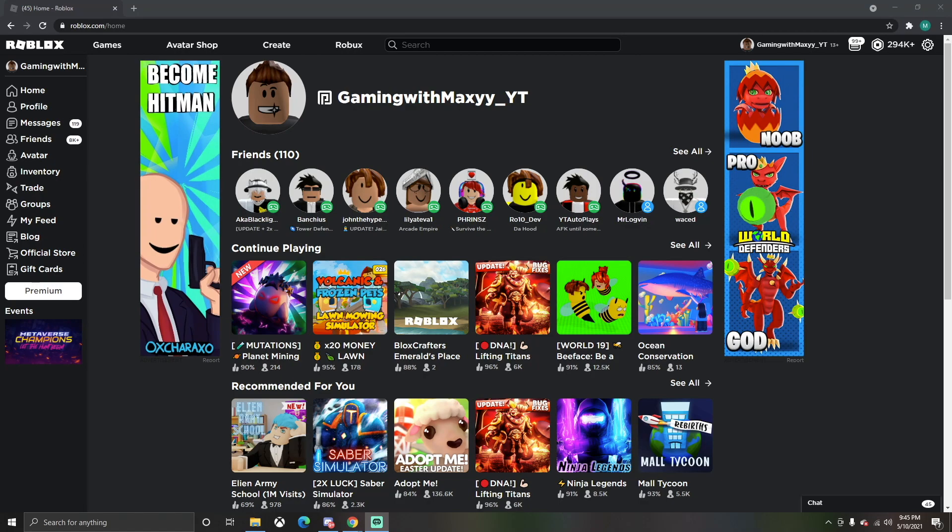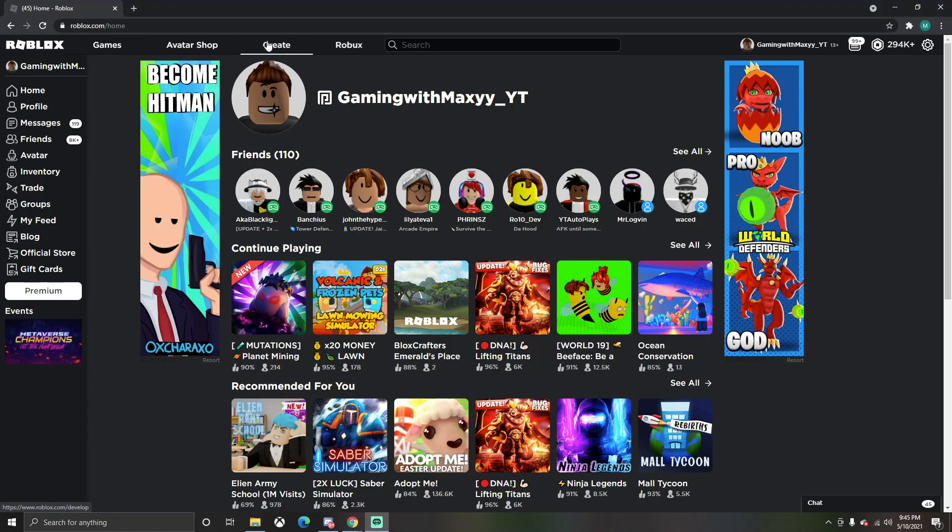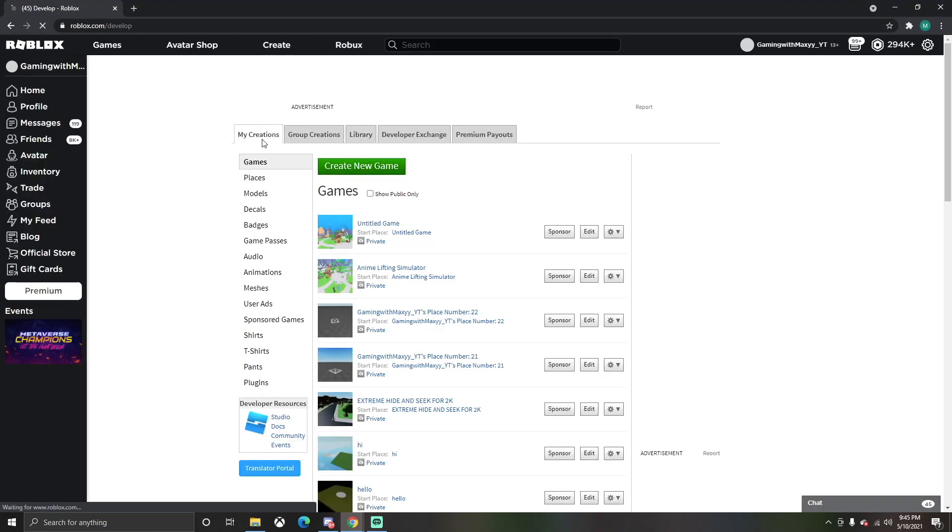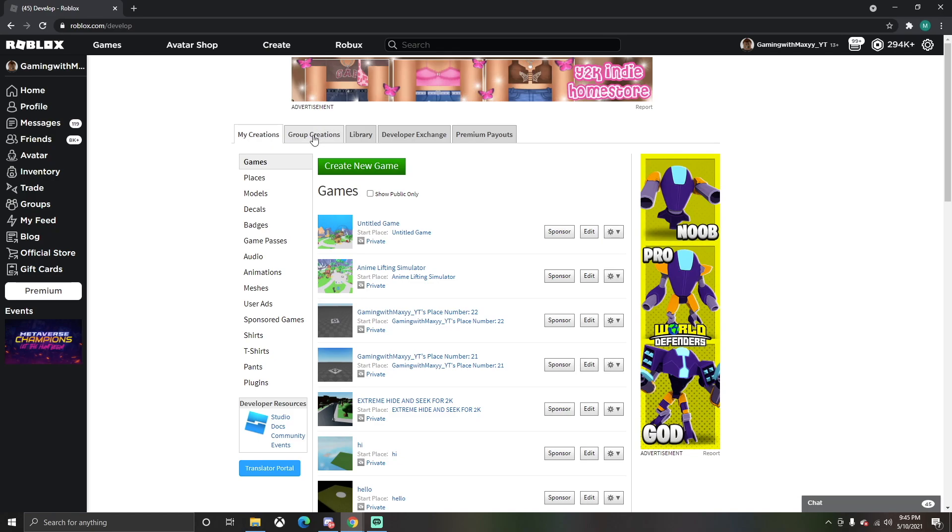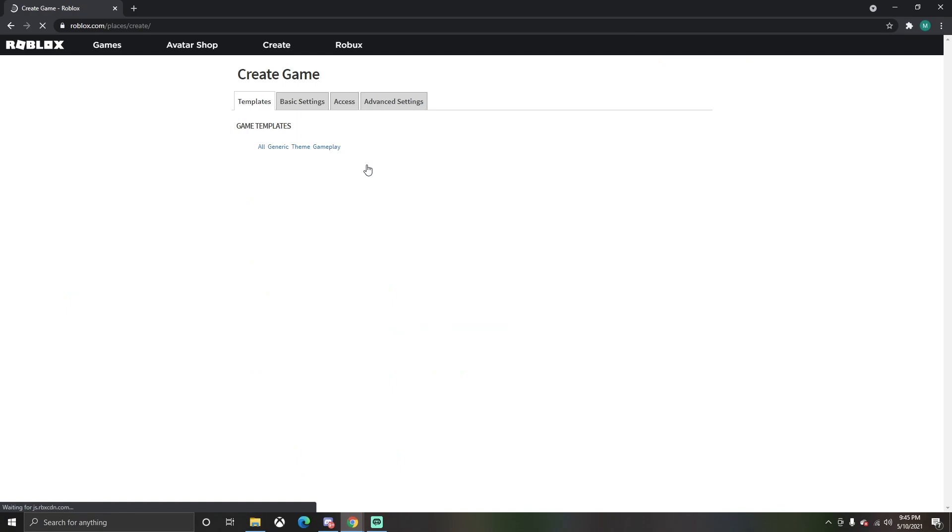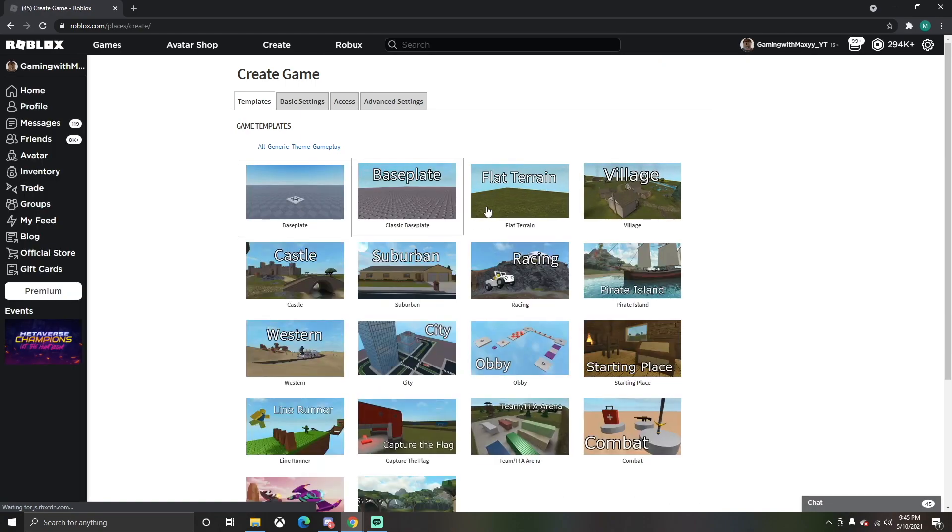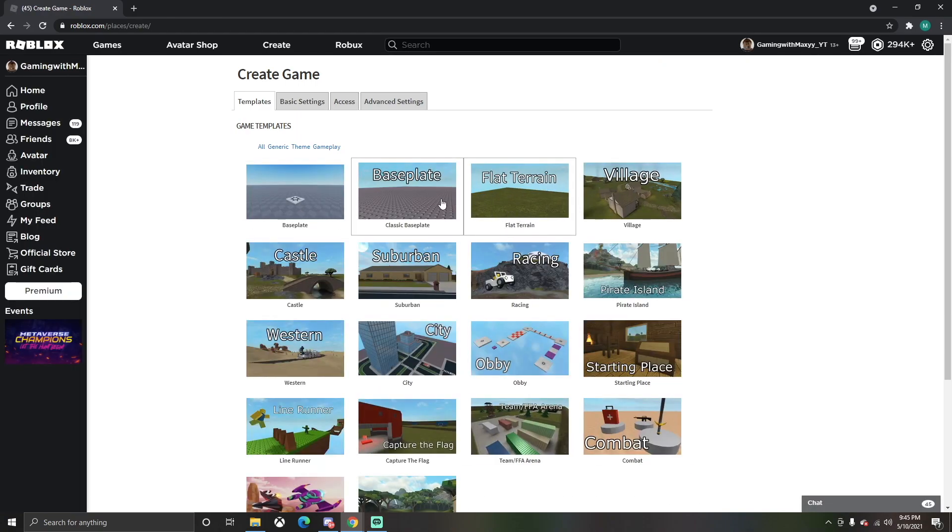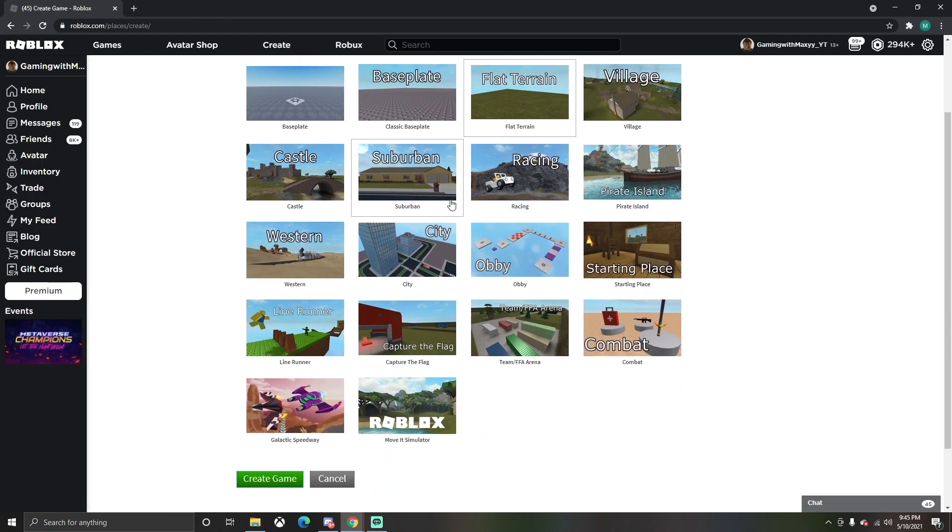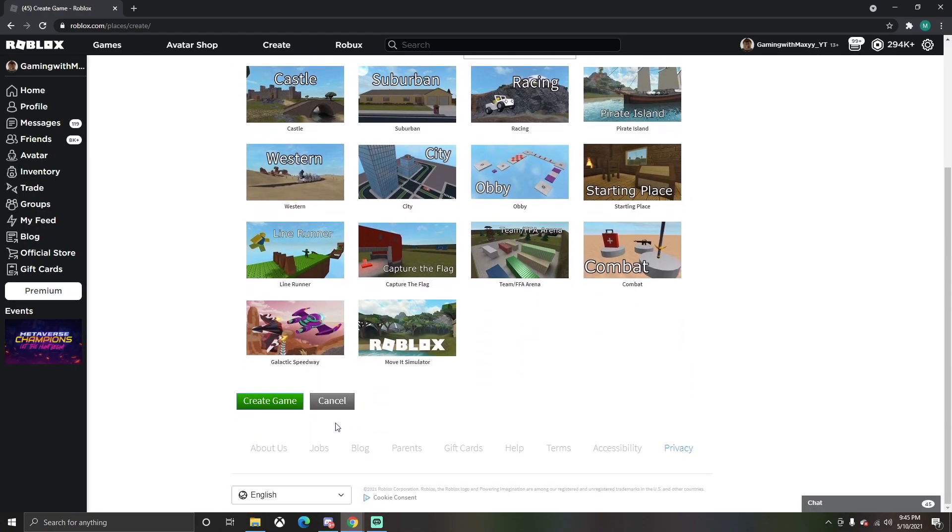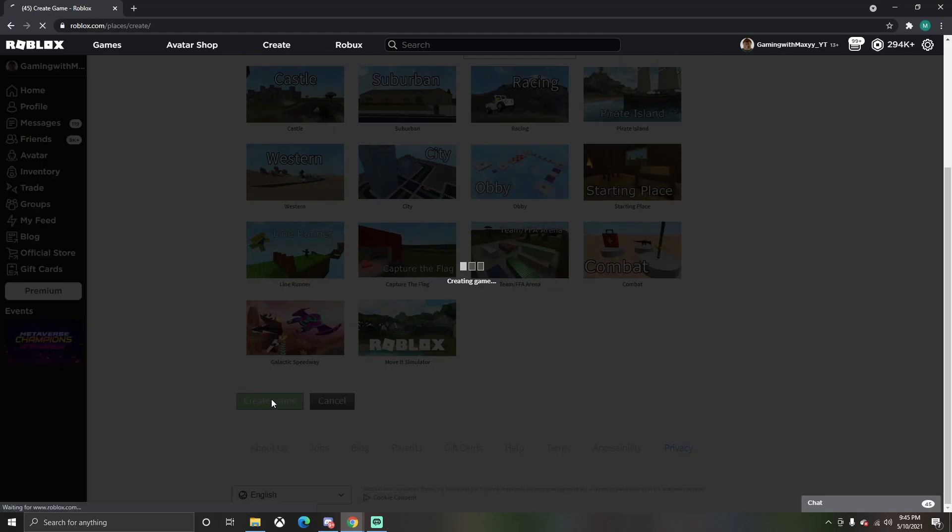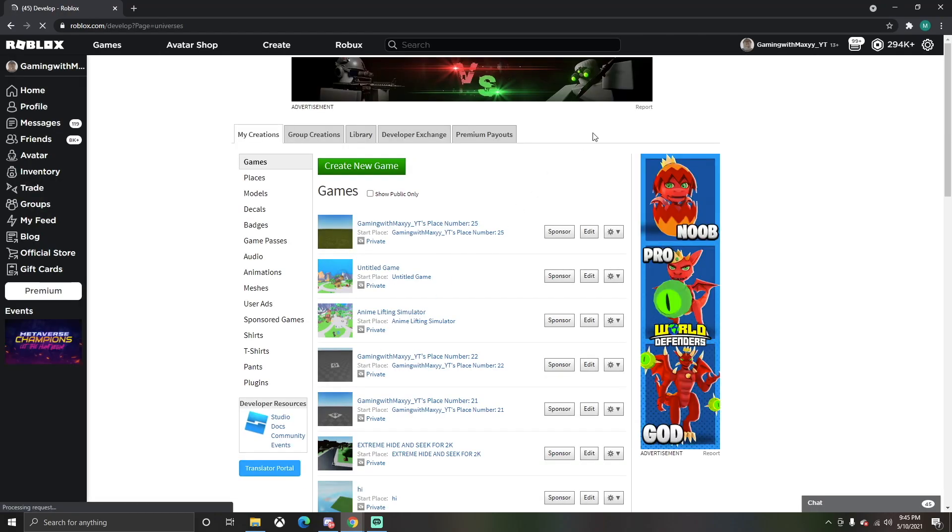The first thing you're gonna do is go up to the Create tab. Once you click on the Create tab, you're gonna want to click Create New Game. After you do that, you can choose any type of baseplate. We're just gonna choose a flat terrain for our owner-only door. Then you're gonna click Create Game.